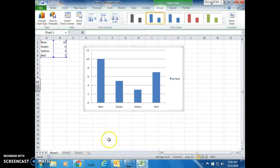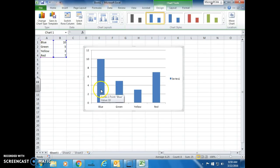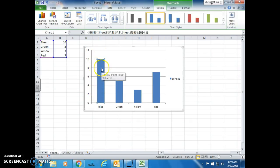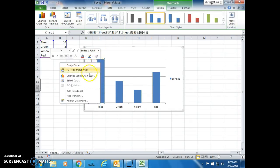Now if you want to change the colors of the bars, what you do is click on the bars, and you'll notice that there are handles on all of them. If you just want to change one, click one more time. Now only this bar is selected. You'll right-click.